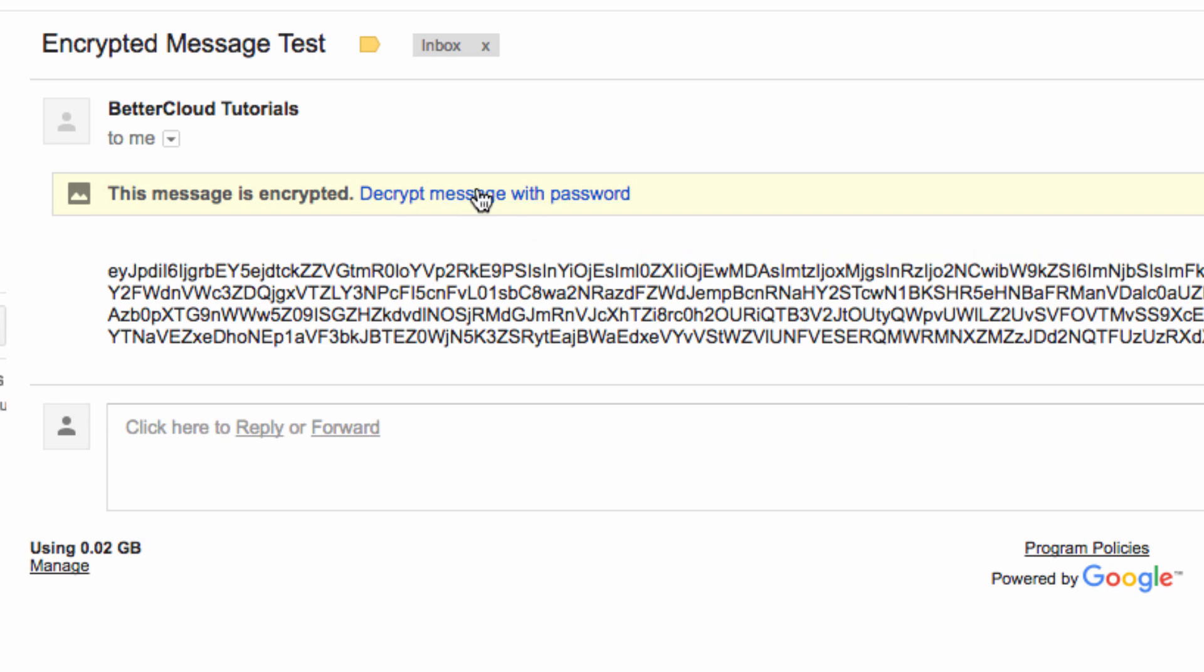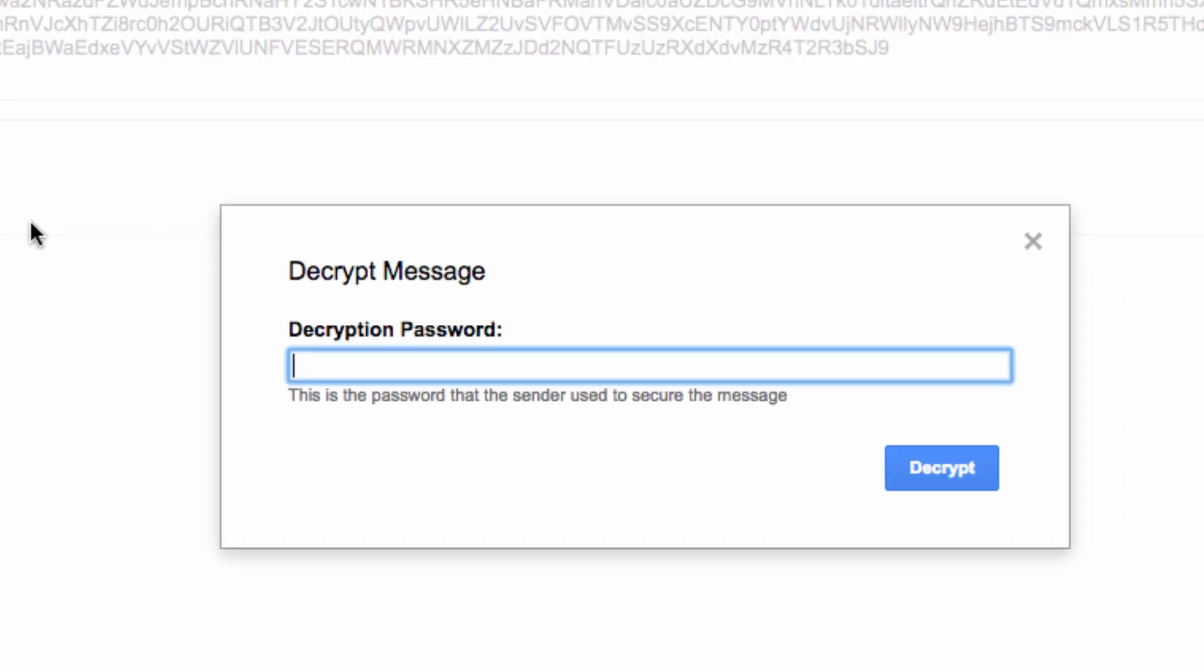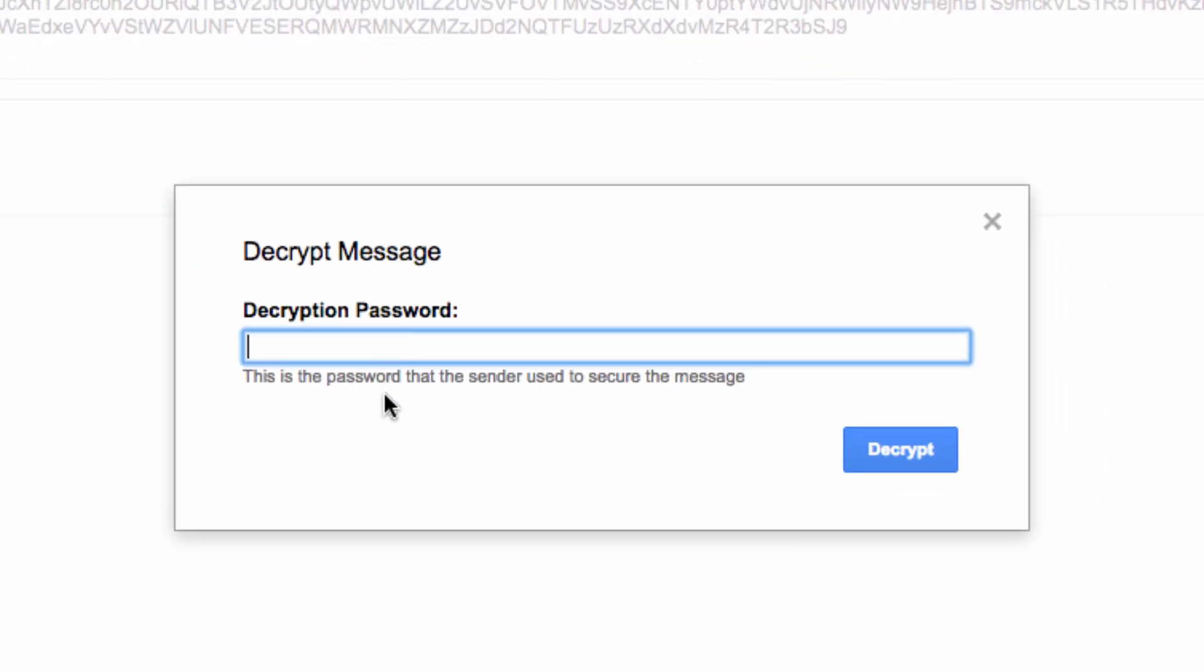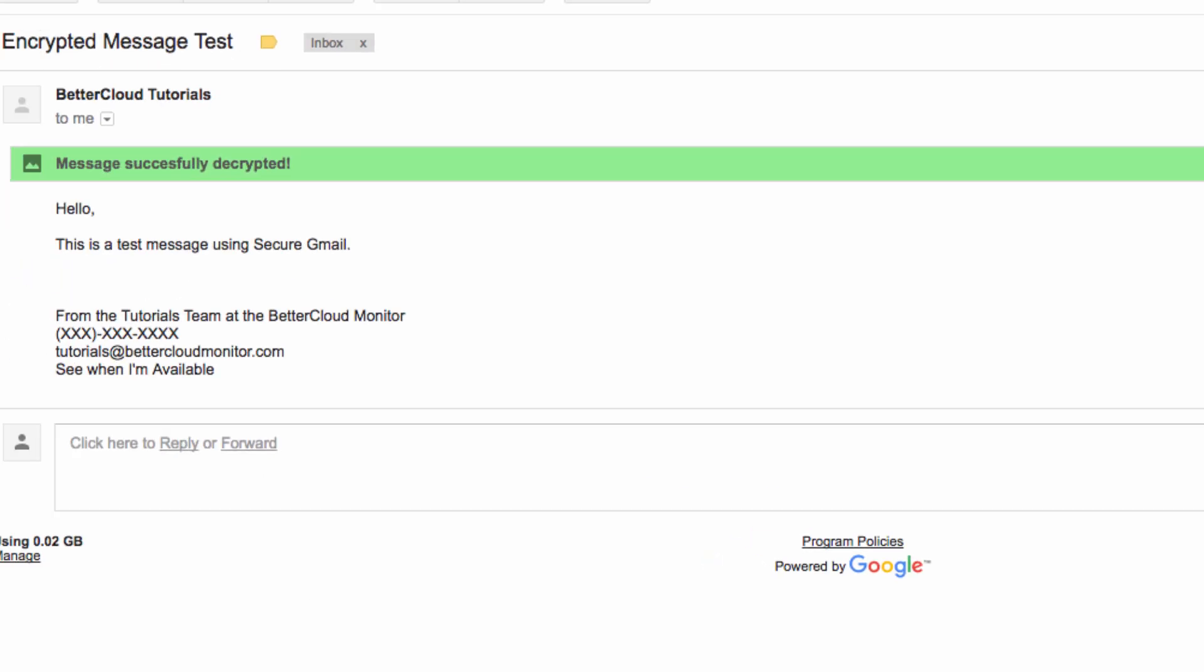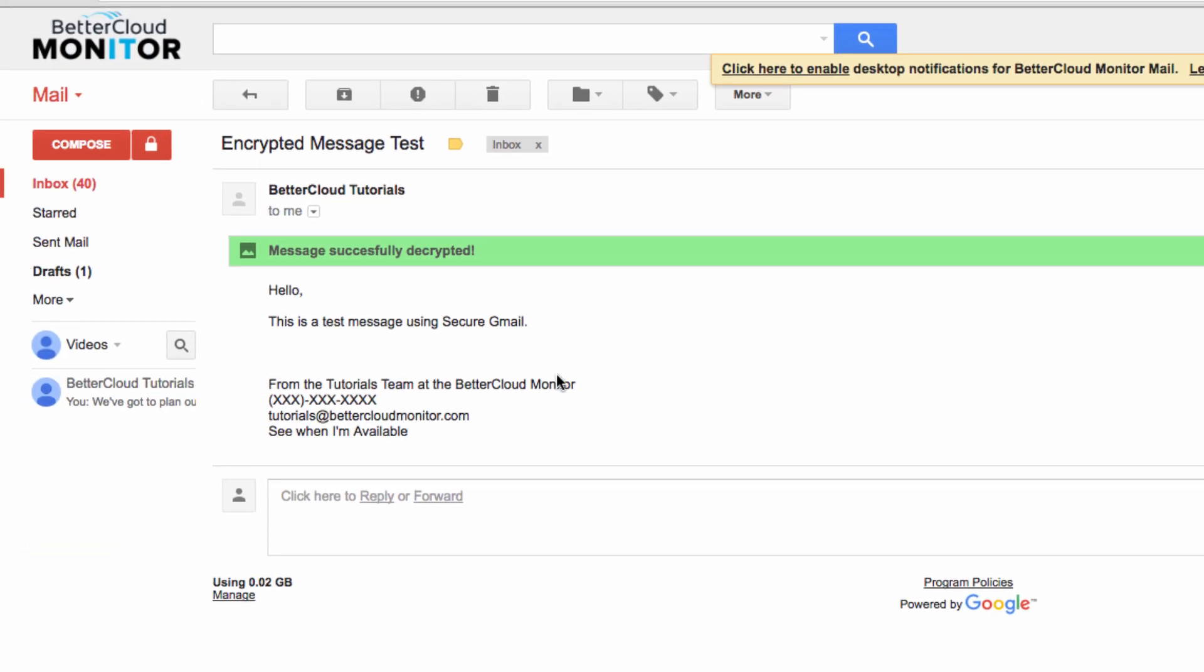and then enter the password required for the email. Once I do so, the message will decrypt, and we can read the original message.